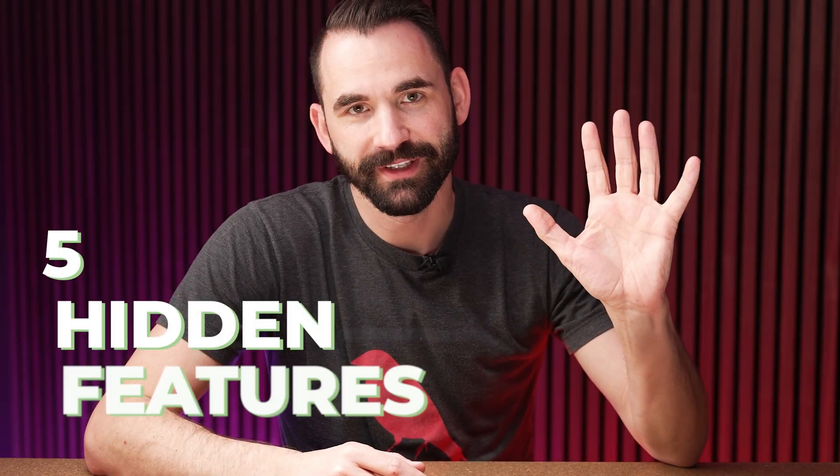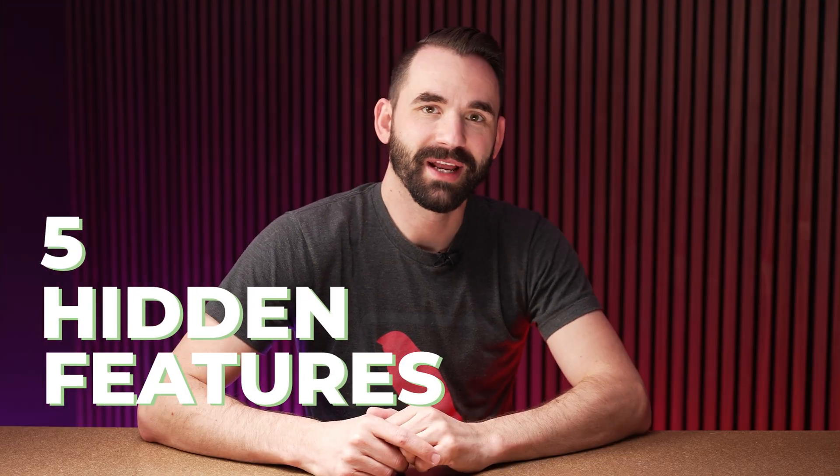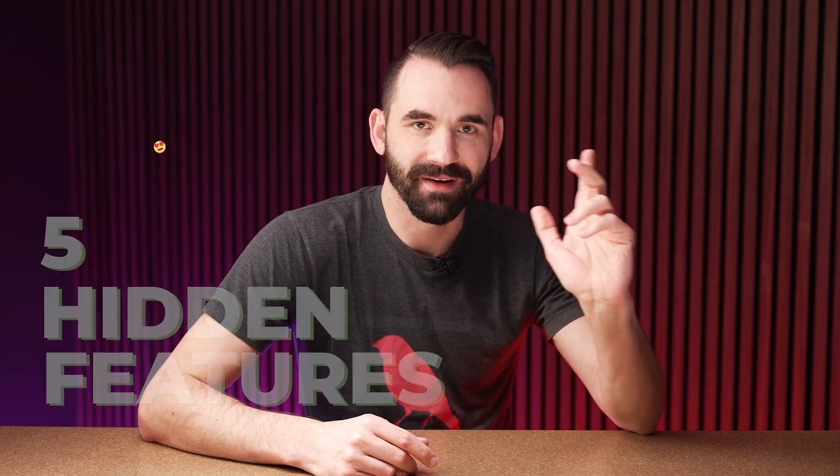In today's video, I'm gonna go over five features in Lychee Slicer you may not know about. And number five is my favorite, so stay tuned for that one.